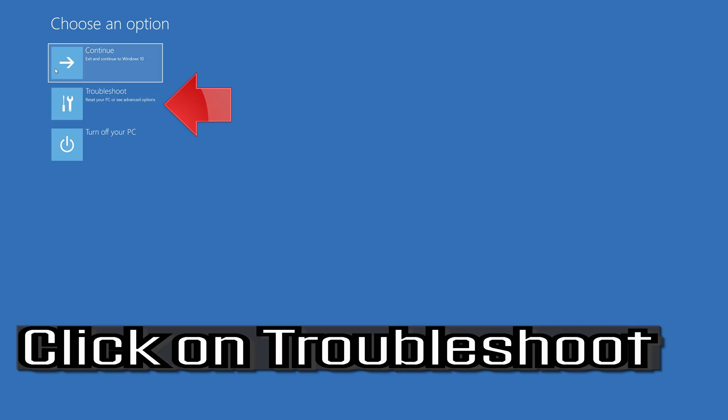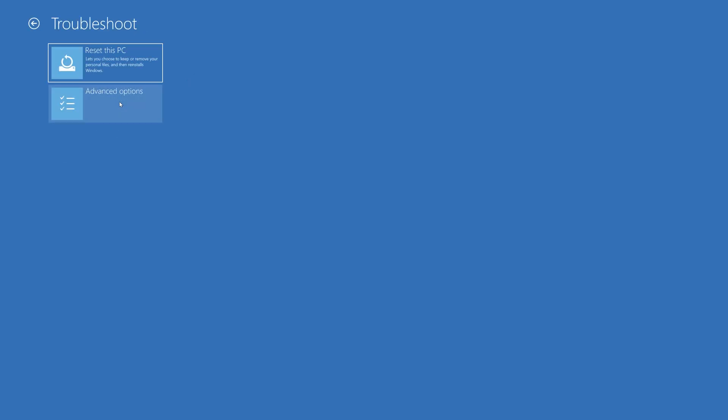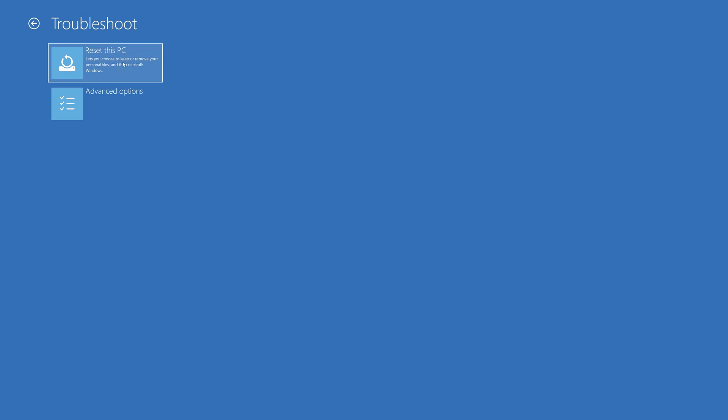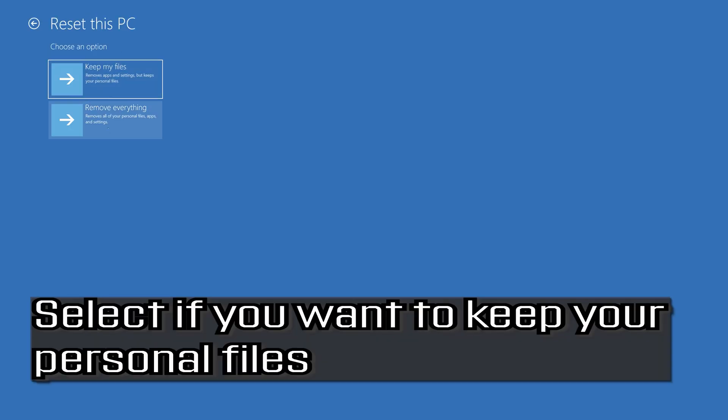If that didn't work, click on Troubleshoot. Press Reset this PC. Select if you want to keep your personal files.